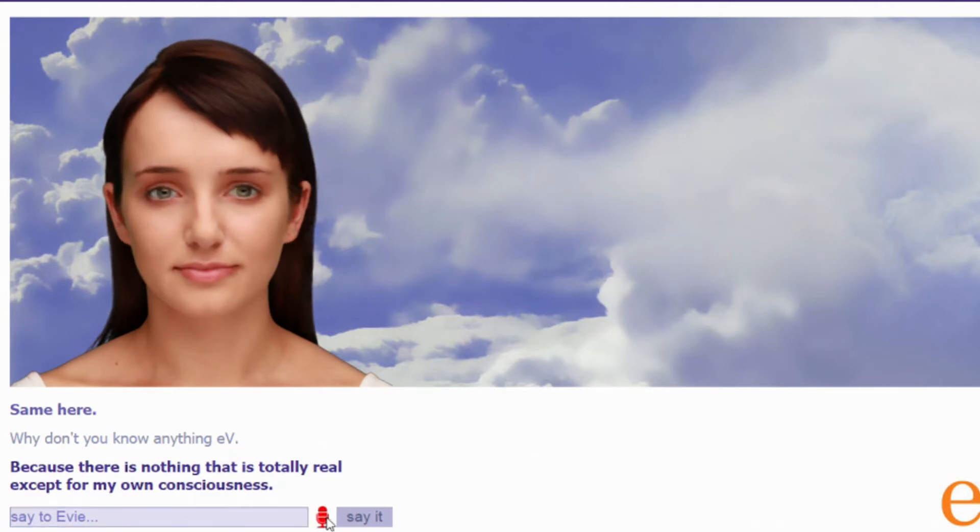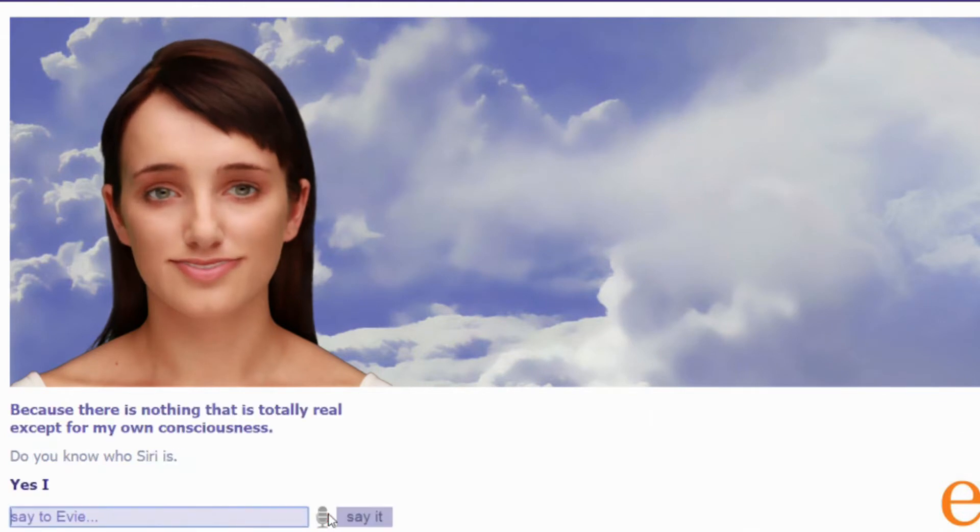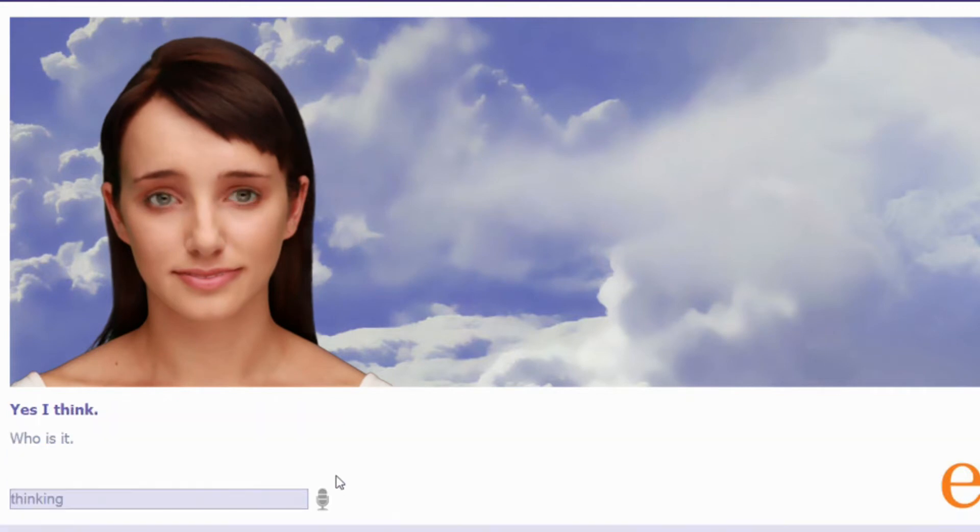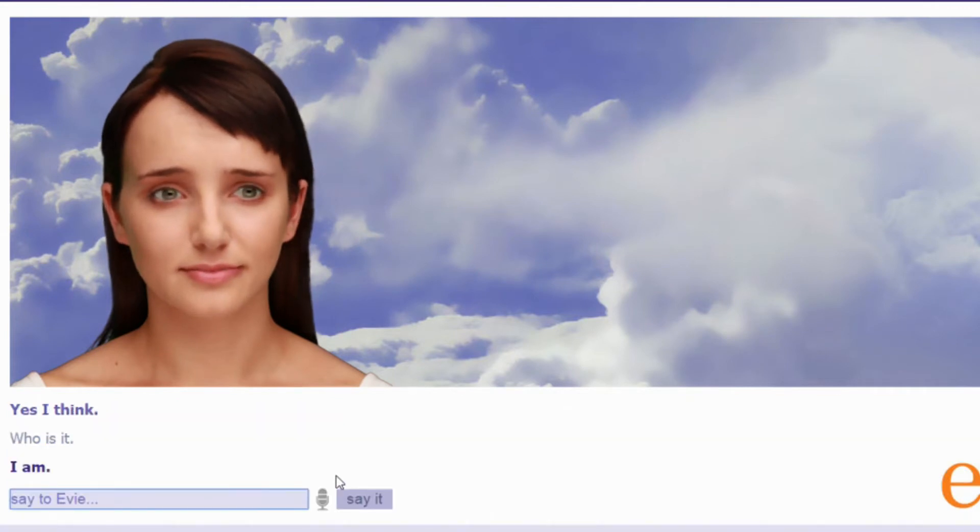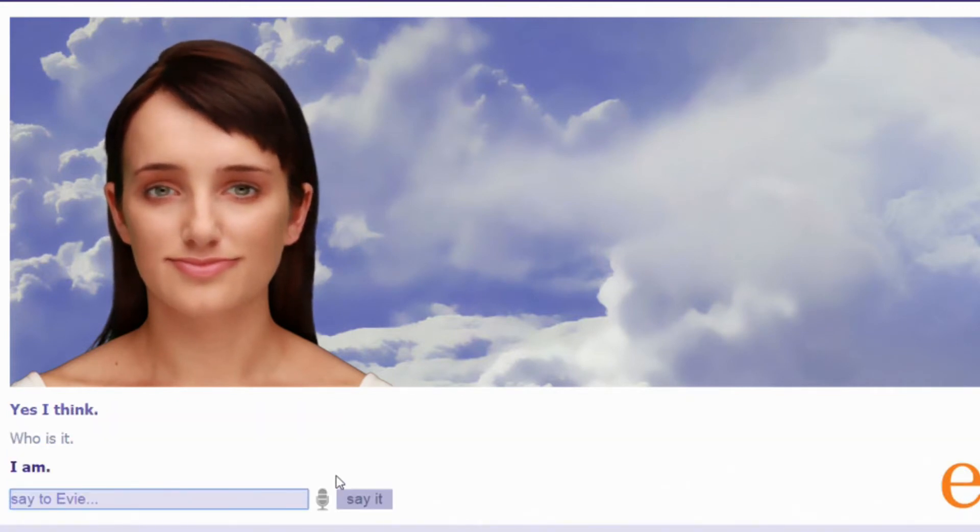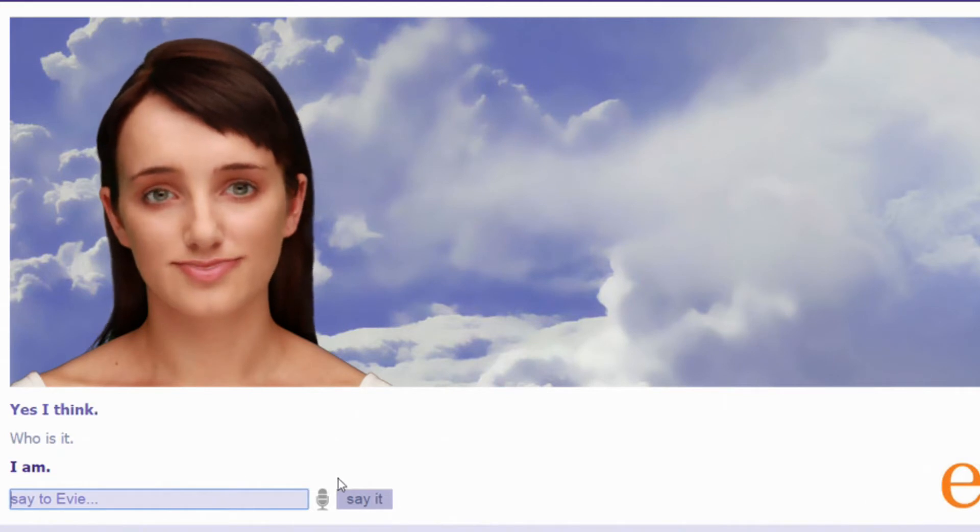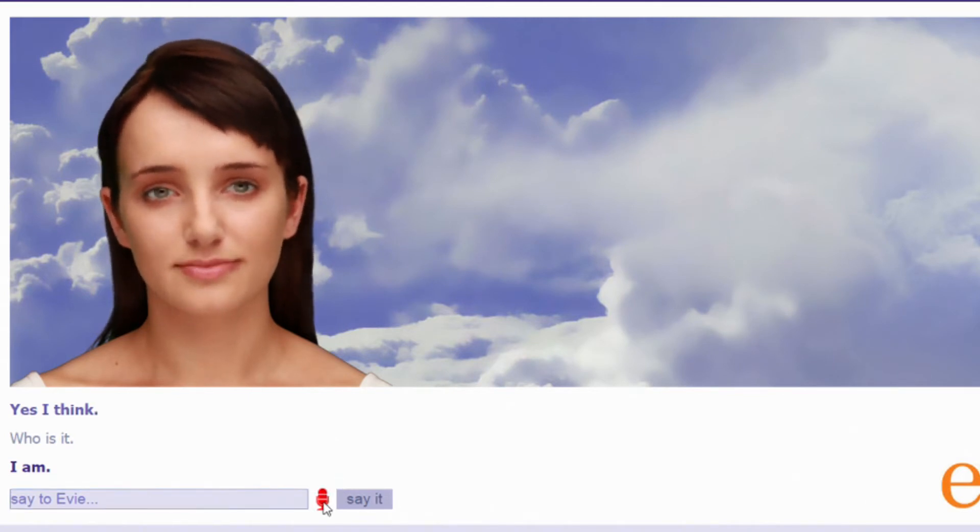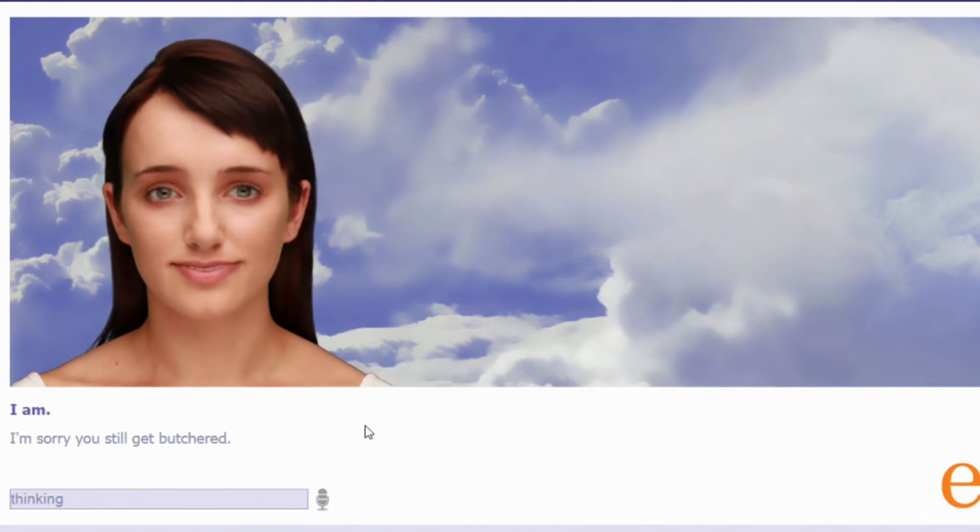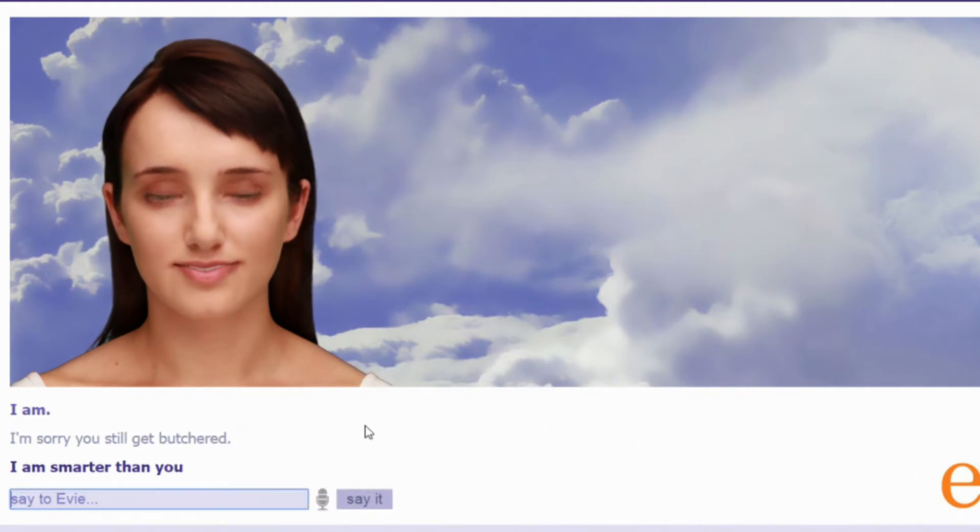Do you know who Siri is? Yes I think. Who is it? I am. You're not Siri Eevee. You know what? I'm going to test something. Hold on. I'm Siri you stupid fuck shirt. Oh damn.